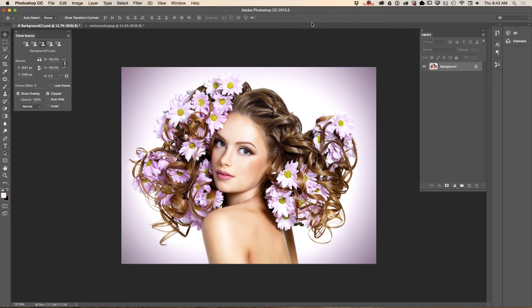Hello guys, my name is Agnari Pavlov and today I will show you how you can use the clone stamp tool. The clone stamp tool is very helpful with all your retouching and repair workflow. It paints one part of your image over another part of your image, or over another document which has the same color mode.